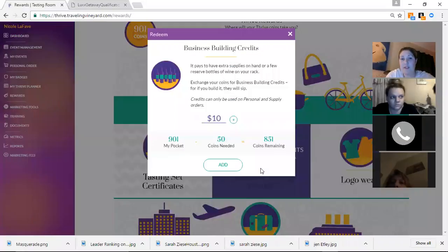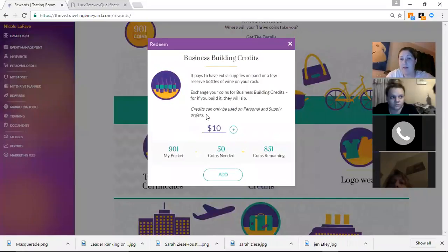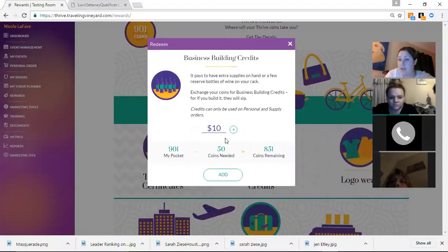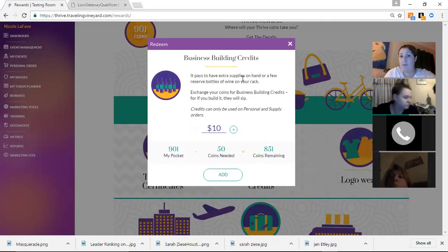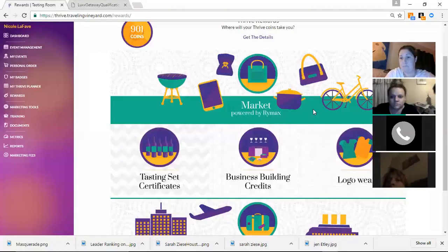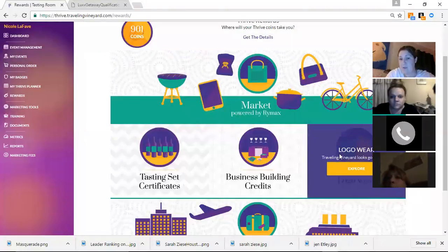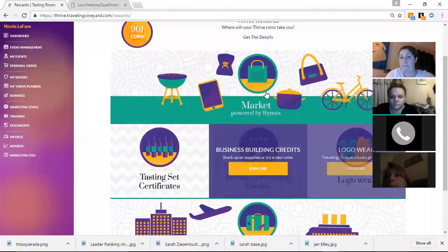Same thing with the business building credit. Same thing here. You'd pick how many you wanted to convert. And then when you go to buy your business supplies, your credit would be right there as well. Same logo wear.